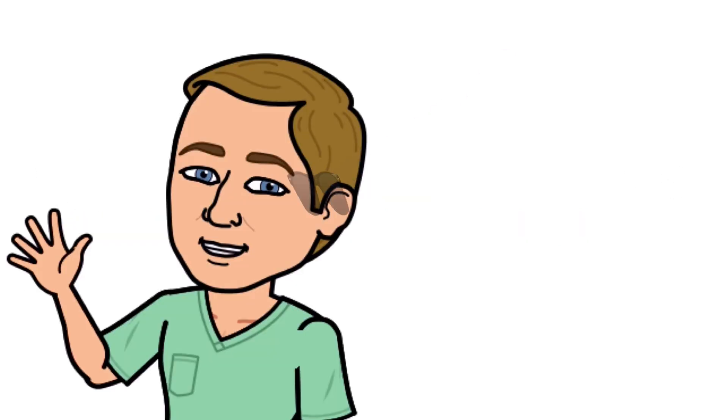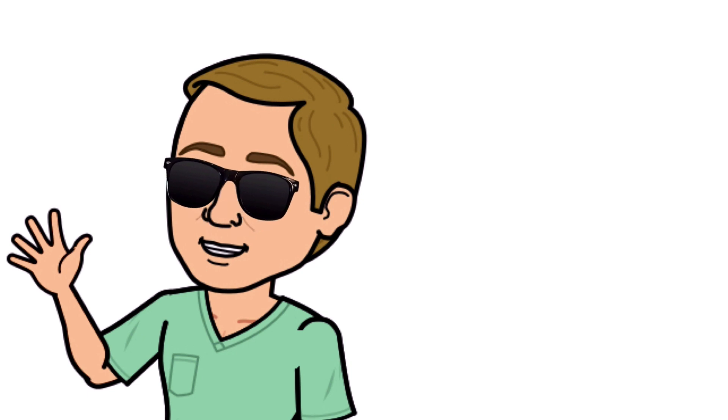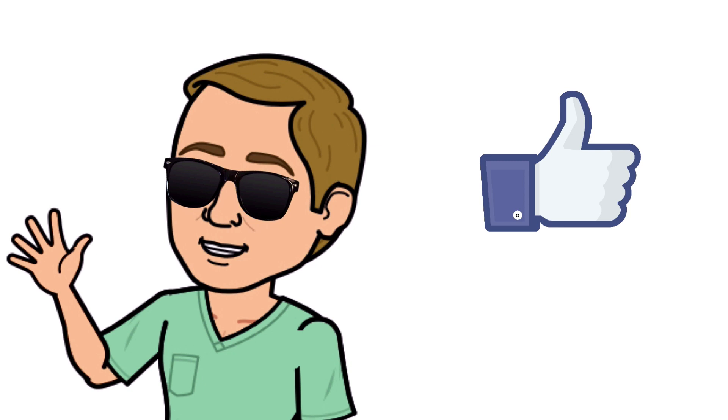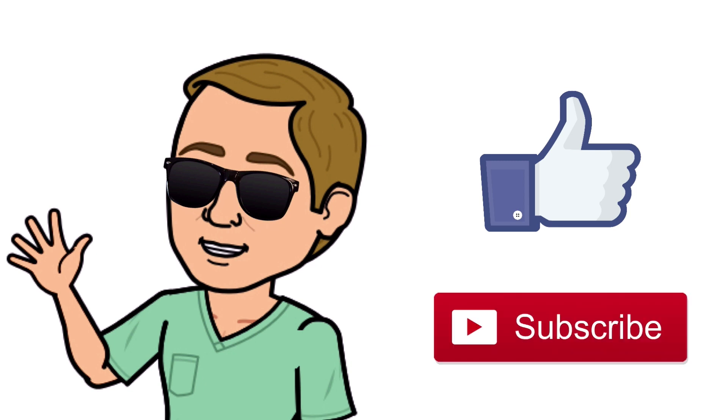All right guys, that is it. Thank you so much for watching all the way to the end. Do me a favor, hit that thumbs up button, leave a comment below, and don't forget to subscribe. Thanks again for watching, and I will see you in the next video. And as always, breathe easy my friend.